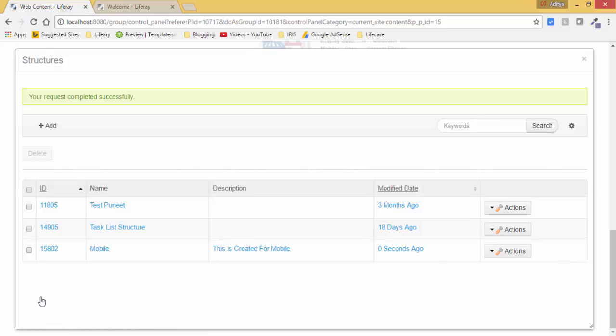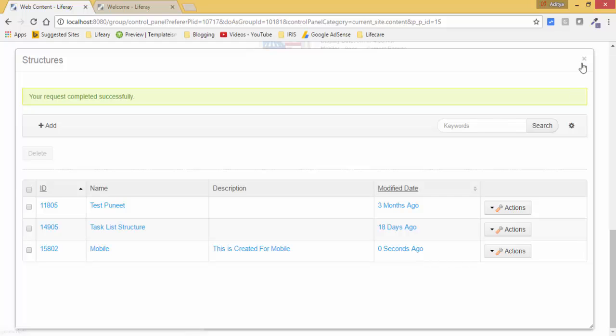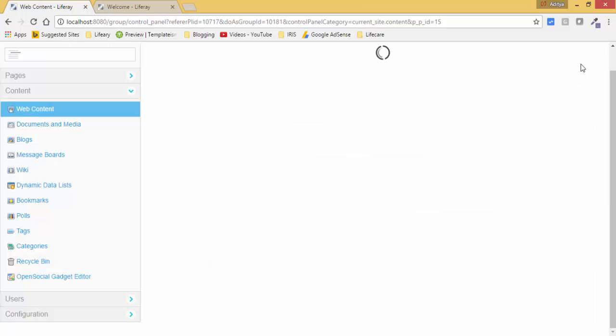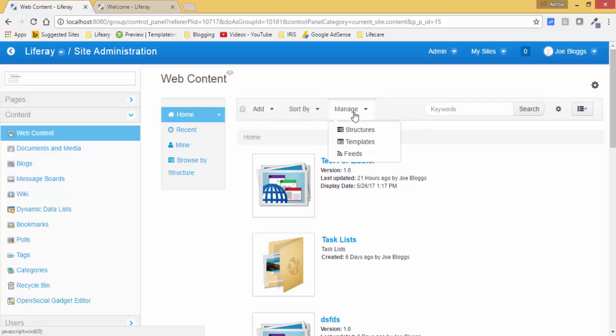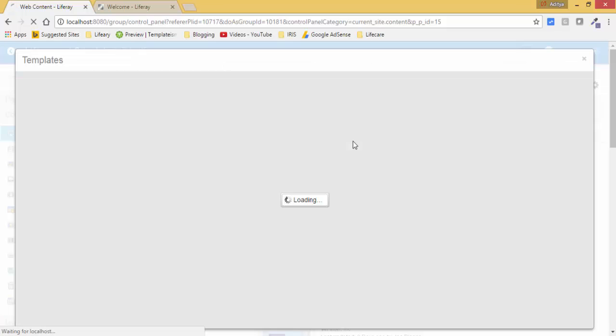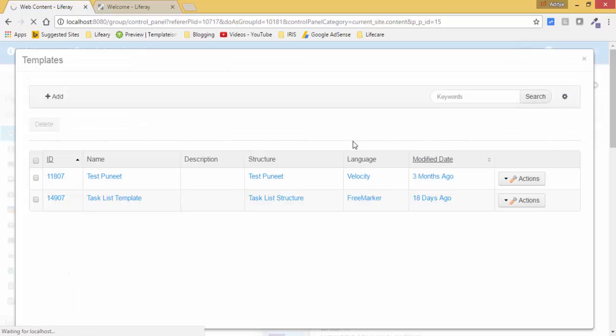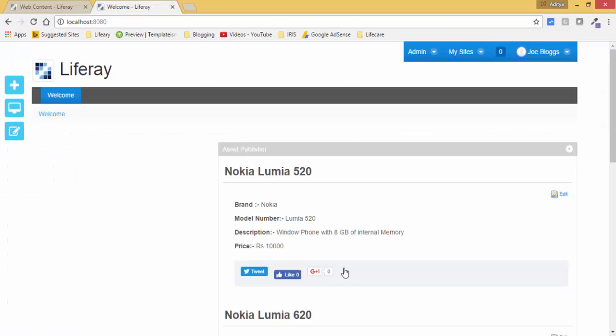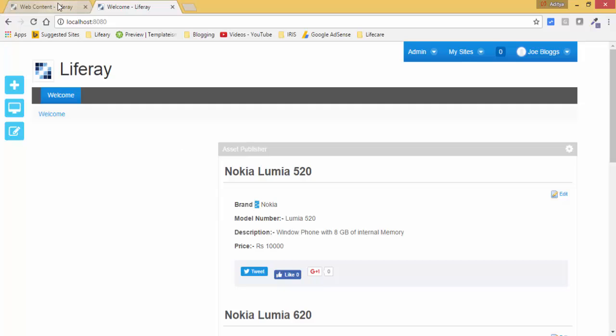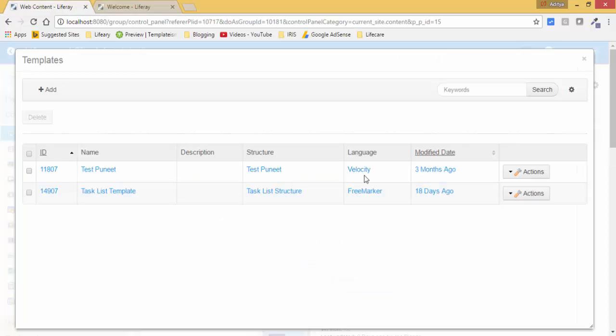So now we have this structure. Now again go to this manage and click on this template. Now we have the four fields, now we decide the designing of these fields, so like this text is bold and then there is this mark and then the value. So click on this add.